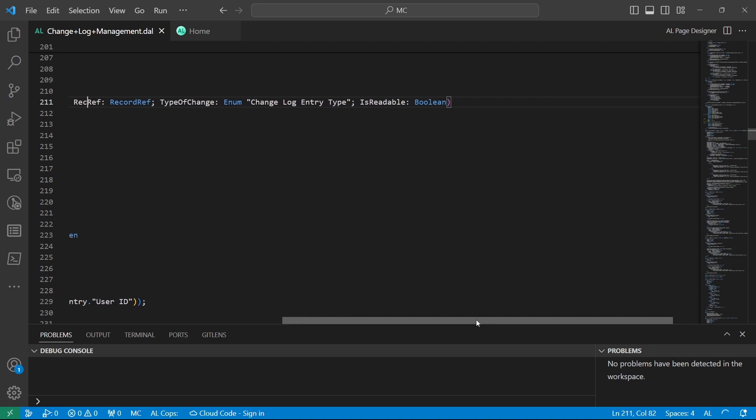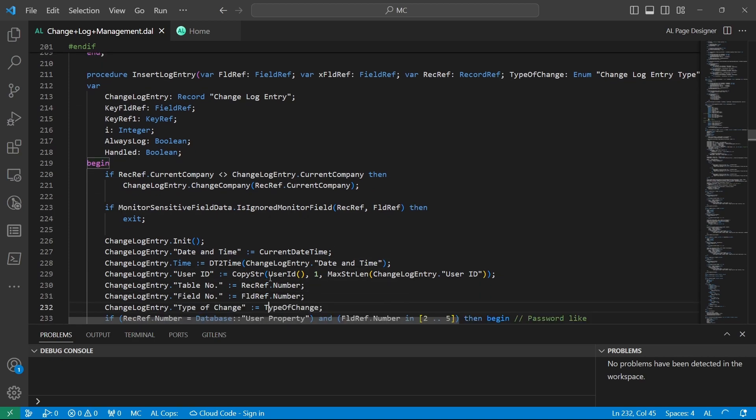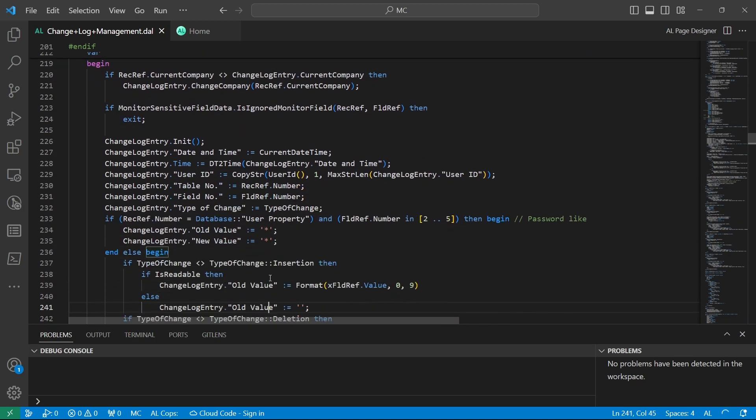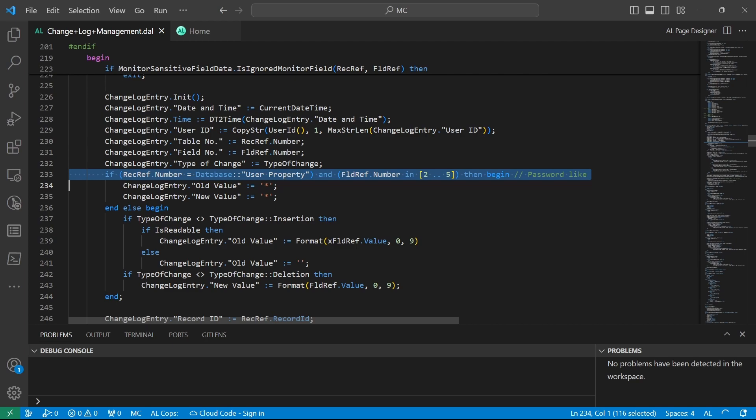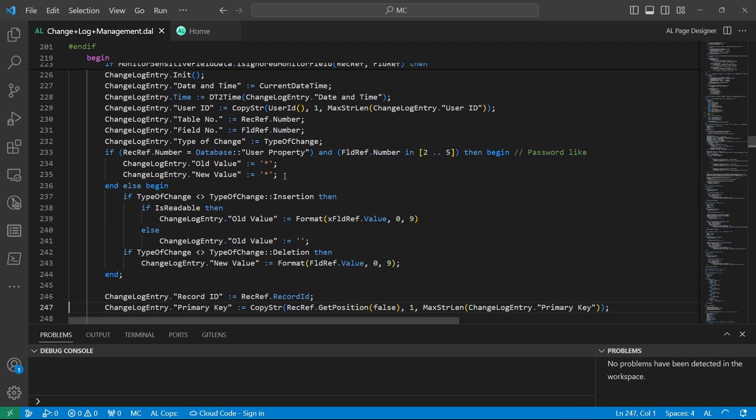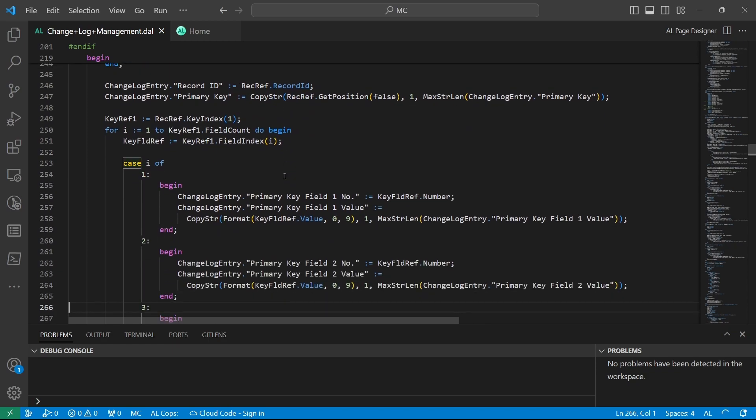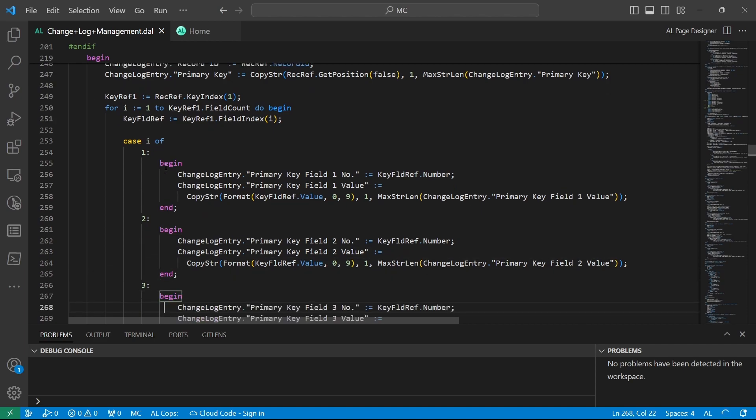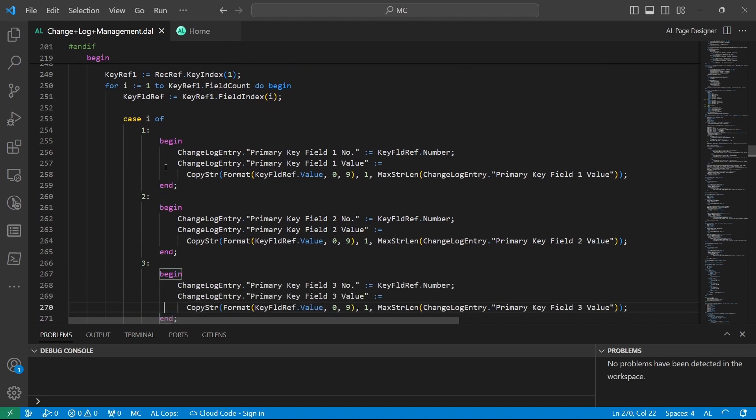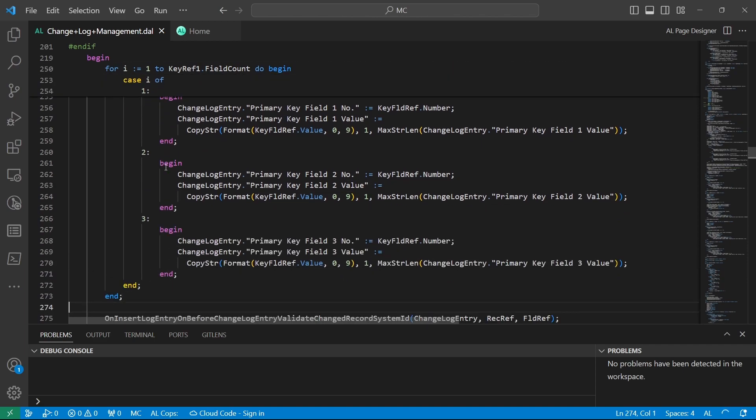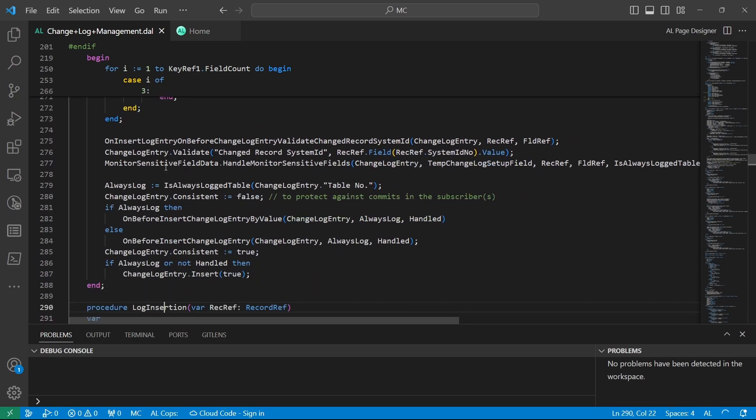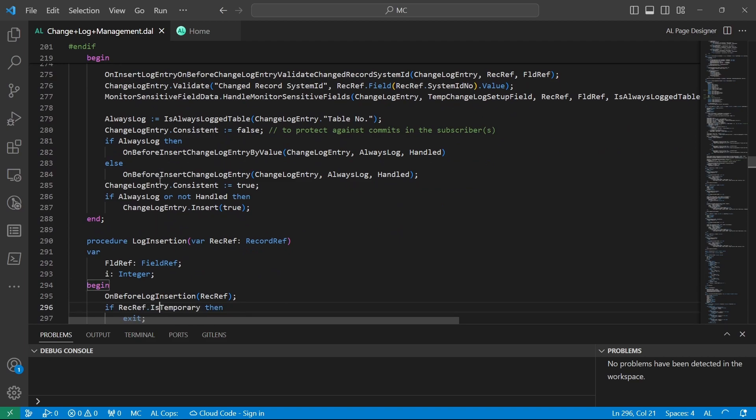While inserting the log entry, we do several confirmations, including looking at this - maybe the user property, is it field number one to five, and all that. We run some case scenarios here for the for loop, and then there's a case statement or a switch case statement here that confirms a few things here and there. We use on insert change log entry, before change log entry validated, and all that, to protect against commits in the subscribers.